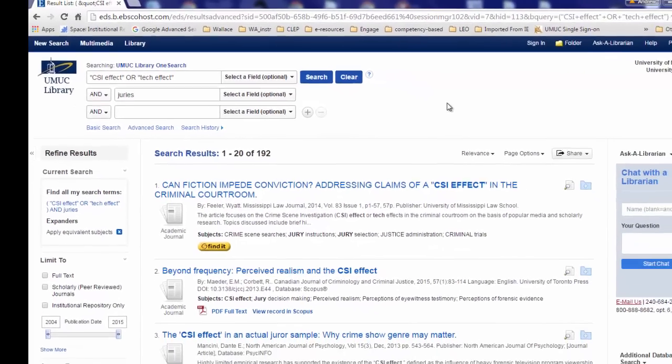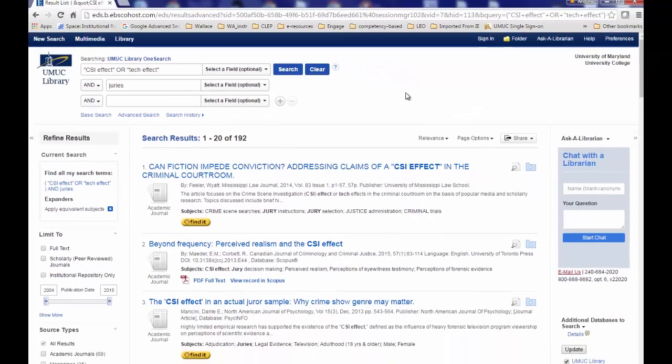Overall, you have taken a topic that you are interested in — the CSI effect — and you have used one search to locate articles that have this phrase or similar or related phrases.